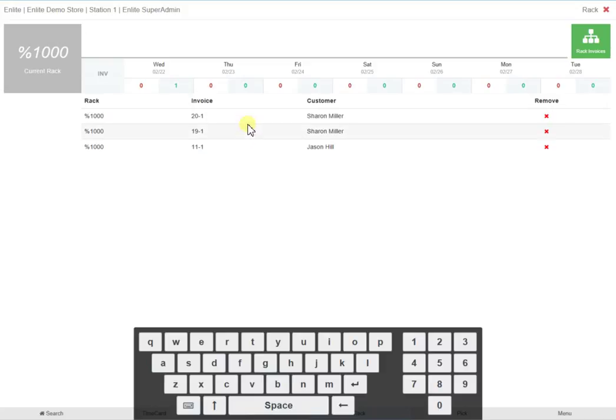Once you have racked the finished items, emails will be sent out to your customers informing them their orders are ready for collection.